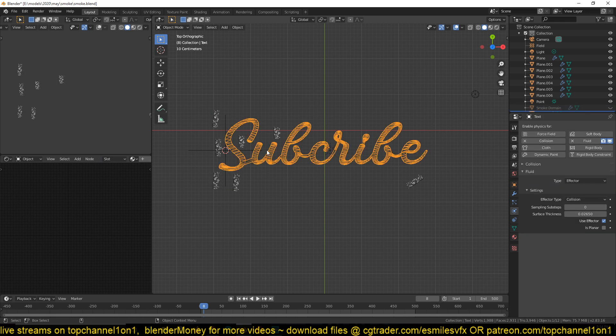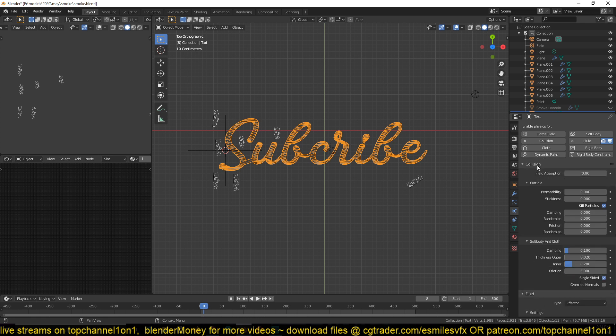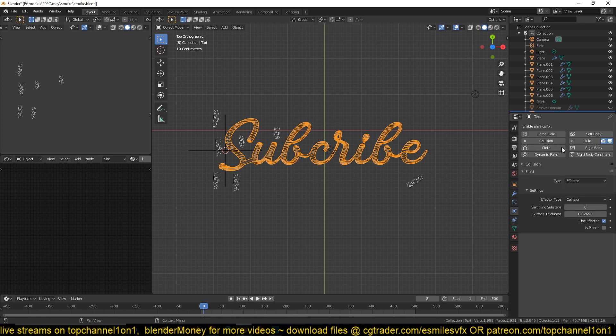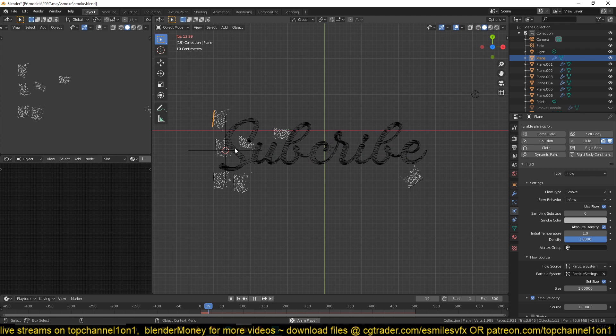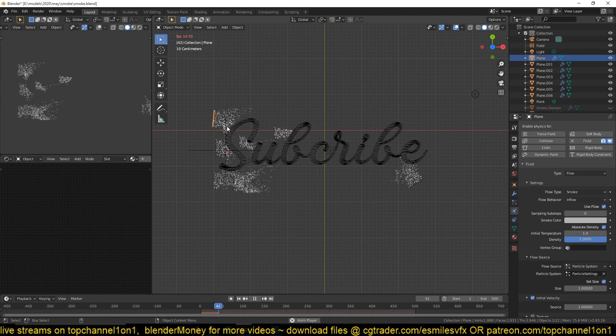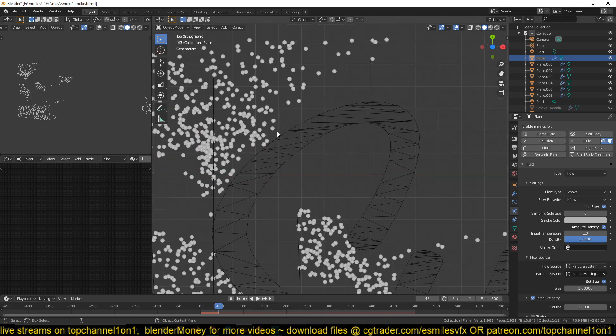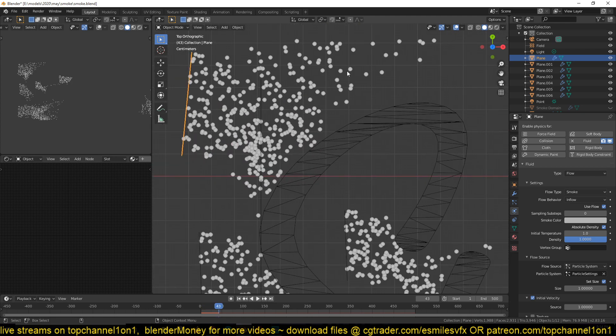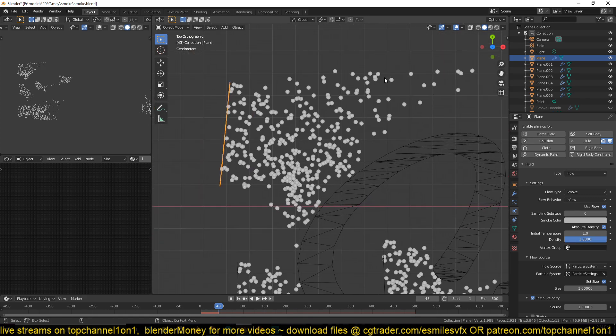Then for the effector, for the collision object, I changed the type fluid type to effector. And I also made sure that it had a collision type so that these particles can collide on that effector. Because remember all our smoke particles are being emitted from these particle systems, from these particles.